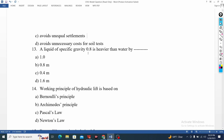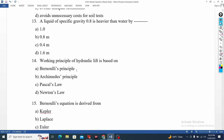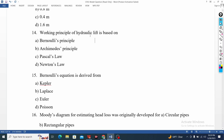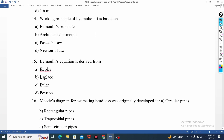Liquid with specific gravity 0.8 is heavier than water. You can also use the hydraulic lip. There are Bernoulli, Archimedes, Pascal, Newton. Bernoulli's equation is good.